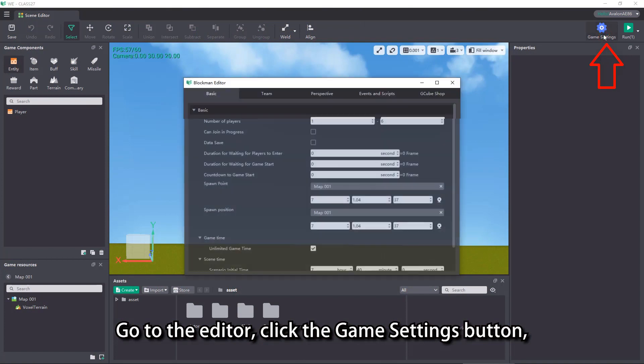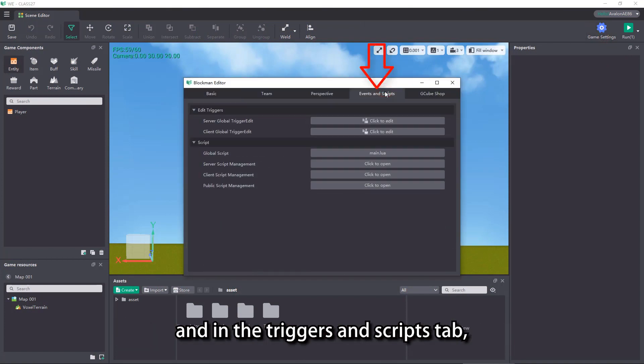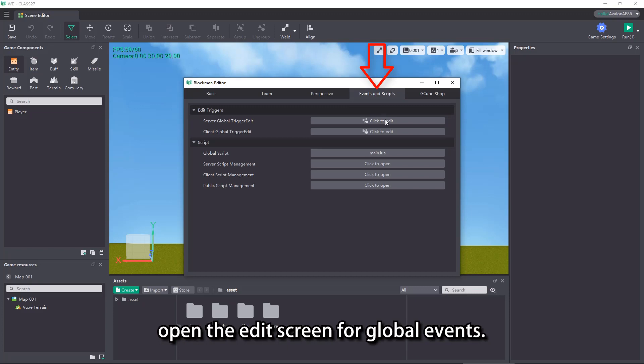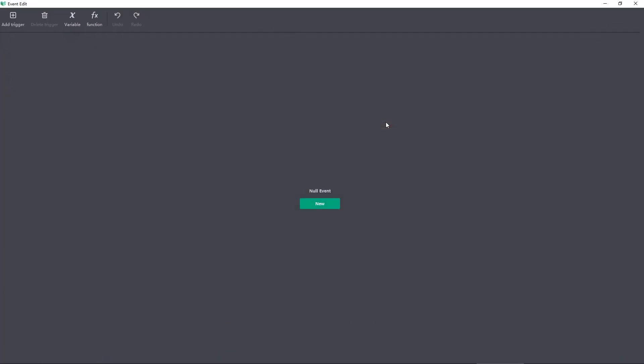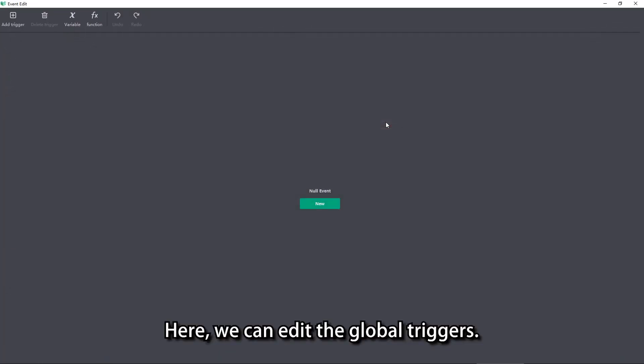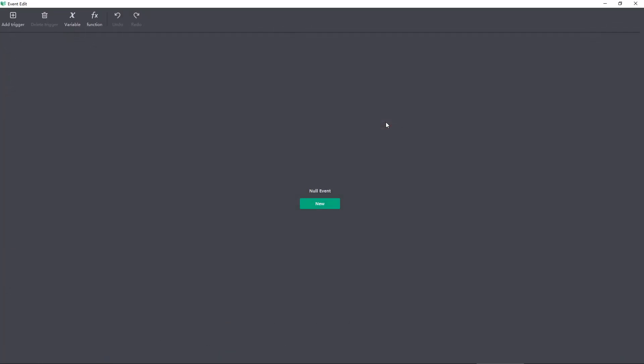Go to the Editor, click the Game Settings button, and in the Triggers and Scripts tab, open the Edit screen for Global Events. Here, we can edit the Global Triggers.